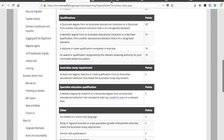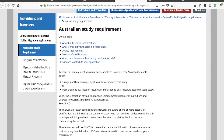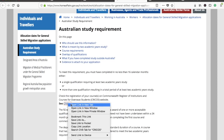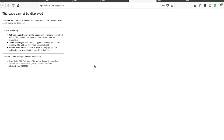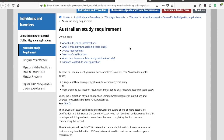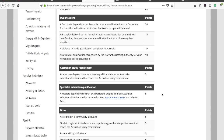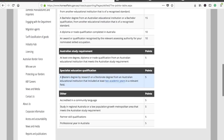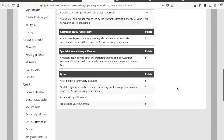For the Australian study requirement, your course should be registered on the CRICOS website — I couldn't get much information on this particular point yet, but I'll make a video on it when I have more details. If you complete a master's degree by research or a doctorate degree from an Australian educational institution, you get five extra points.